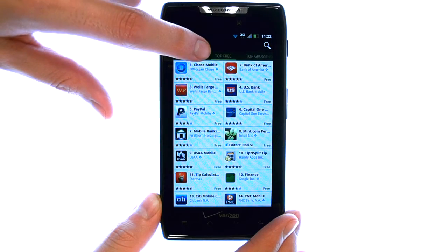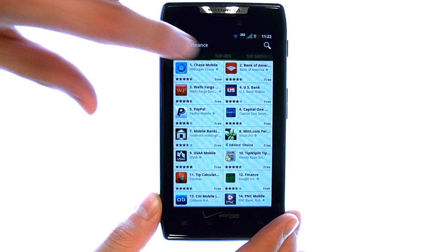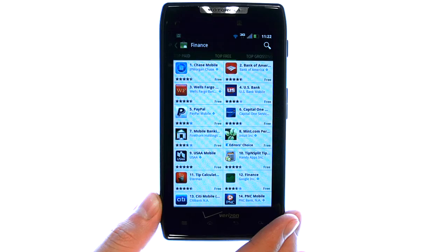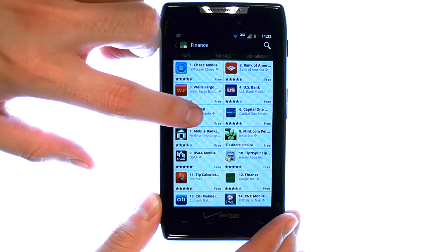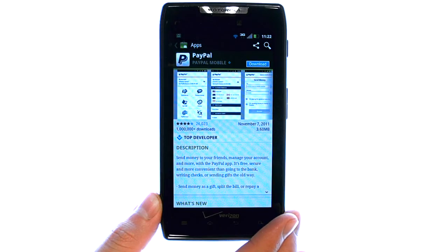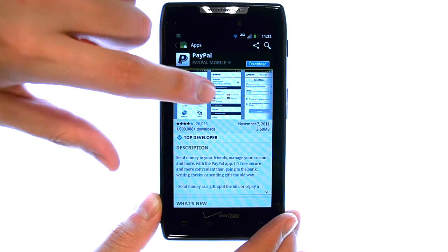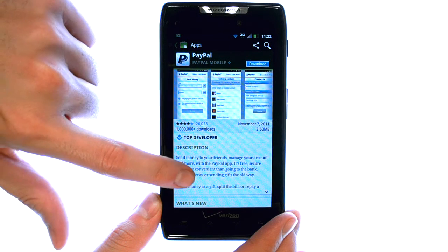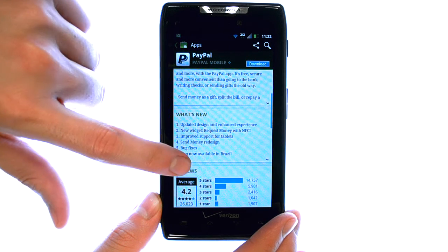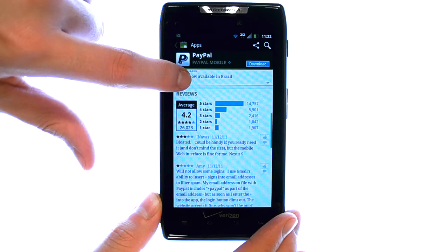If we slide over, we can see the different categories of finance apps, such as the top free apps, which would be the most popular applications involving finance that are downloaded by Android users. If we select one of these applications, it will bring up what that application will look like on our device, and it will also give us some feedback from other Android users.